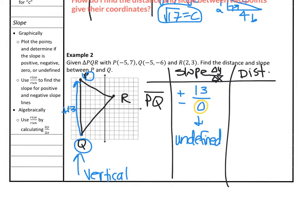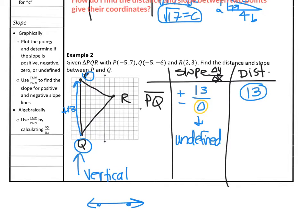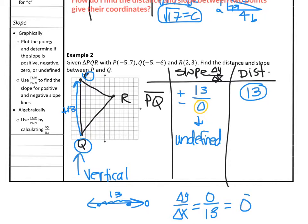For the distance on a flat vertical line like that, it's actually just 13 blocks because you're going 13 straight blocks with no diagonal. You wouldn't have a right triangle in this case, so you can't use the Pythagorean theorem. Just count the number of blocks between the two points. For a horizontal line, it would be a change in y of 0 over a change in x of 13, giving a slope of 0. So a horizontal line has a slope of 0, but a vertical line always has an undefined slope.